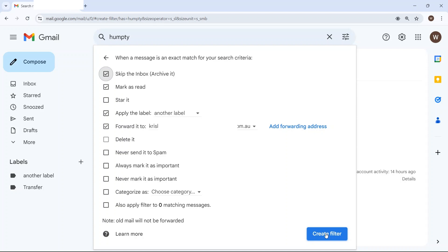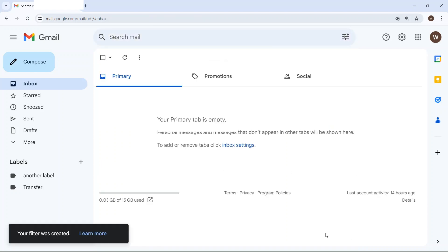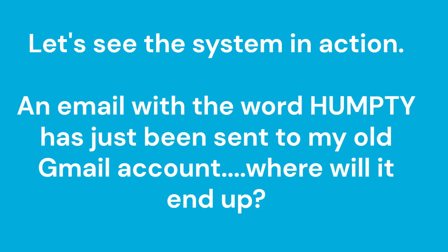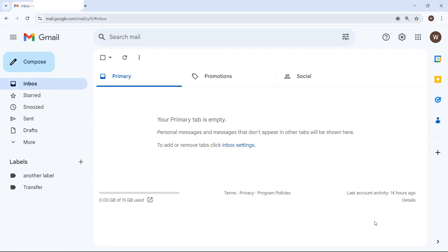And now I'm going to click on create filter, and there you go.